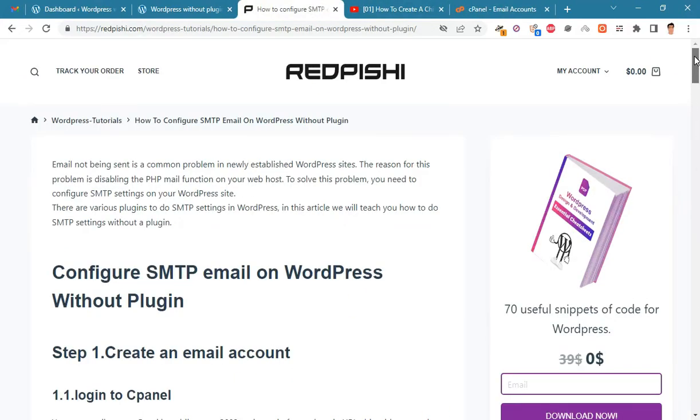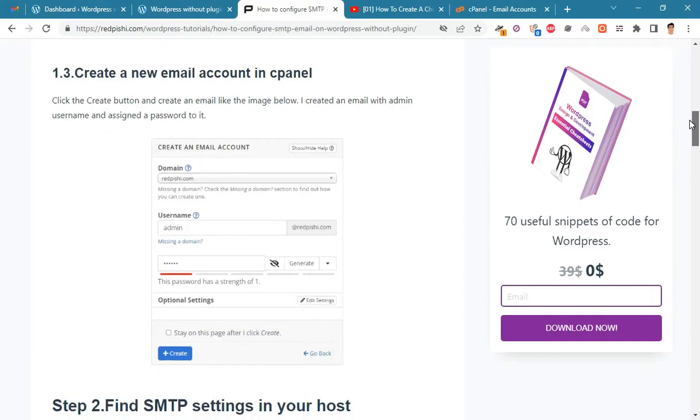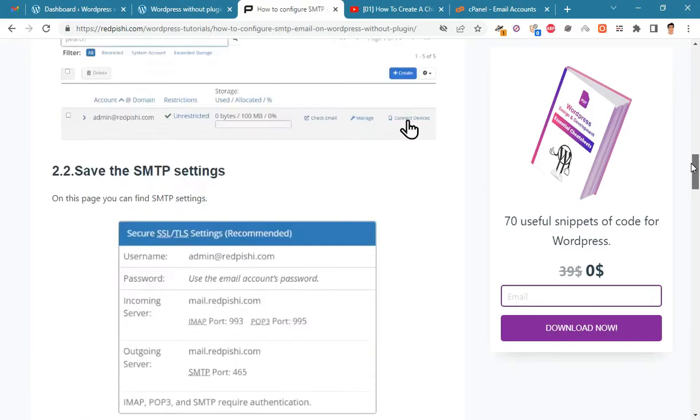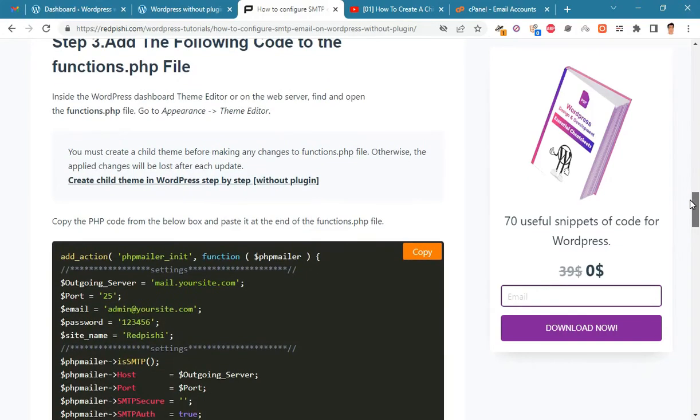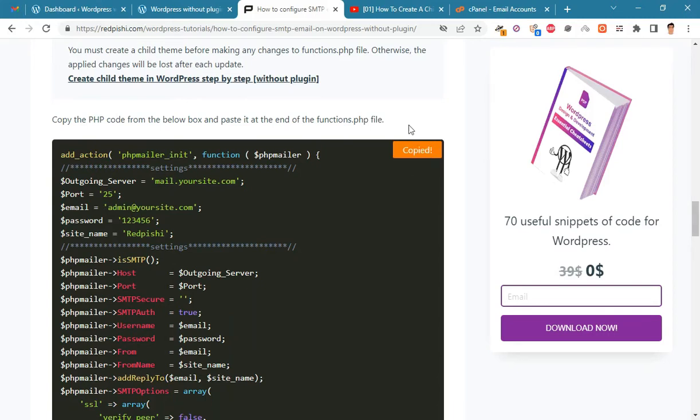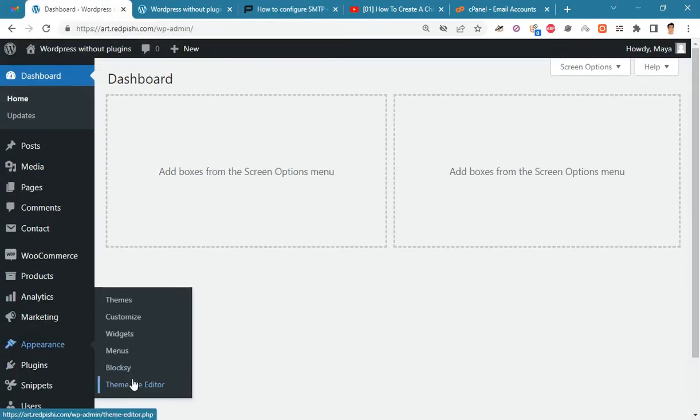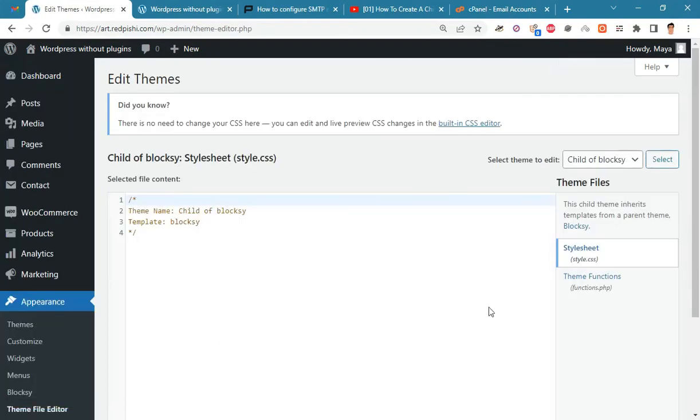Go to the link in the description. Copy this PHP code. By clicking on the copy button, this code will be copied. On the WordPress dashboard, go to Appearance, Theme File Editor and open the functions.php file.